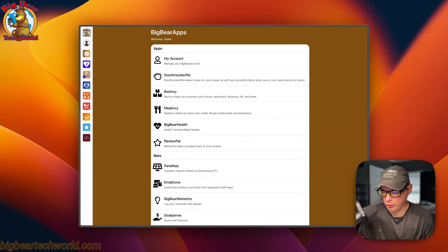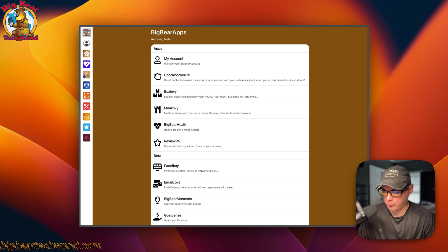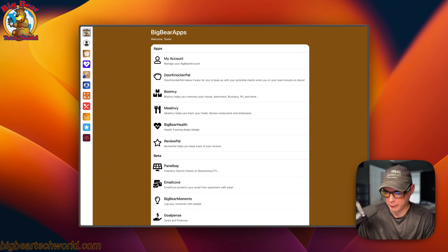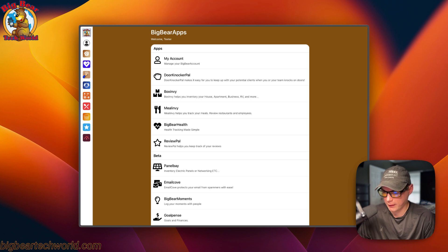I wanted to make an introduction to Big Bear Accounts. Big Bear Apps is all of the apps that I create — I create these apps for my family, and then if they seem useful, I release them to the public. If you do decide to get the apps, it greatly supports this YouTube channel and my endeavors in helping people in tech.